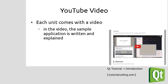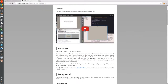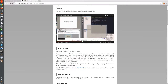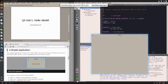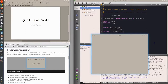Each unit also comes with a YouTube video, like this one. It's embedded at the top of the unit. In each of these videos, I write an application live and explain the various parts. I also often compile and run the application so that you can see what difference each line of code makes.